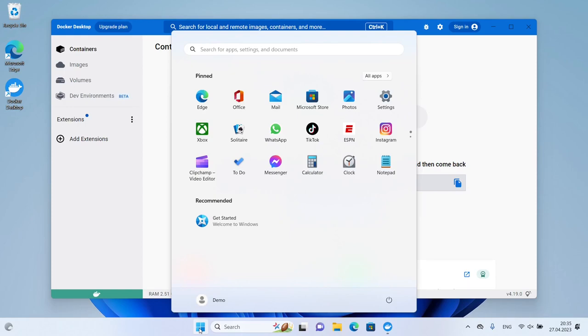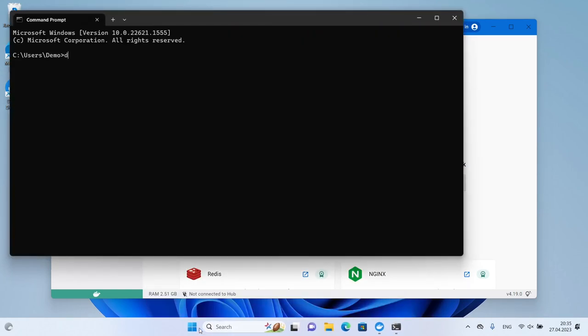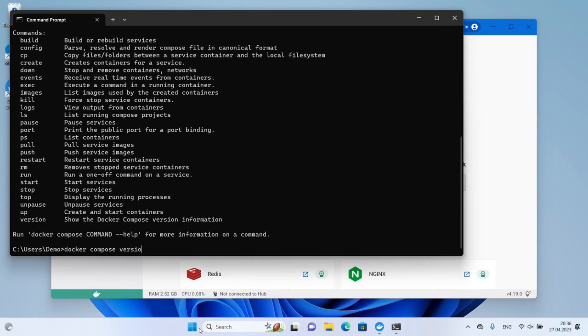To check the version of Docker you've installed, open the command prompt and type Docker version. You can also check the version of Docker Compose by typing Docker Compose version.